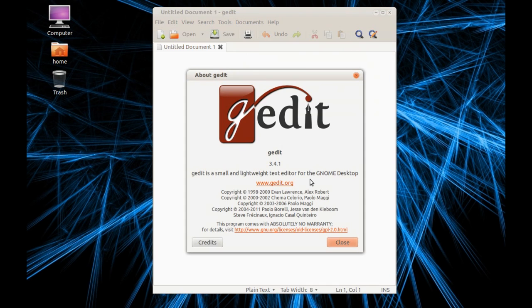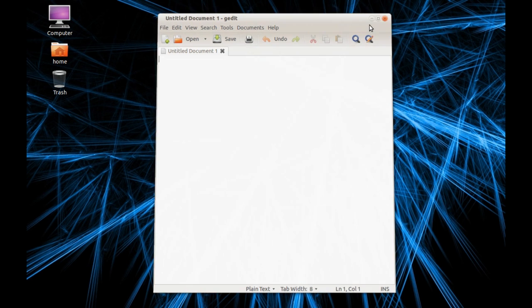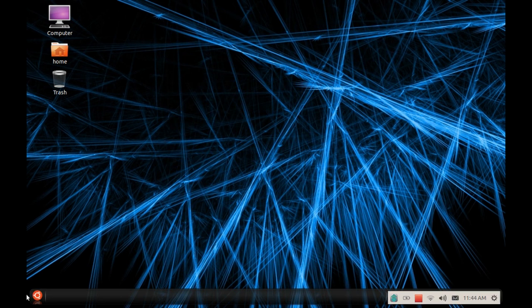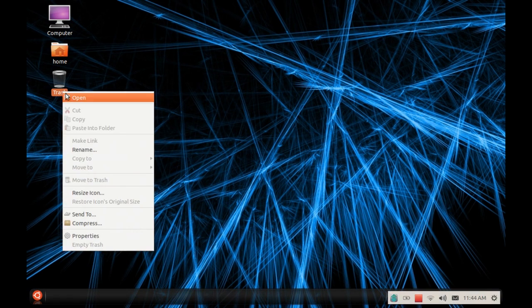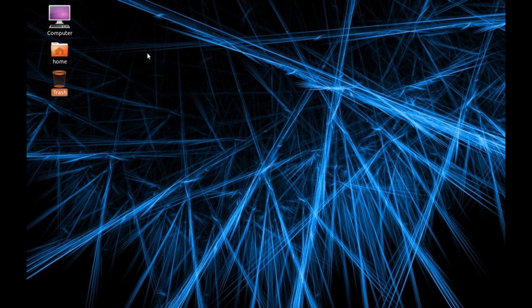It's gedit version 3.4.1. Then the obvious one is a trash icon, very familiar like Windows.